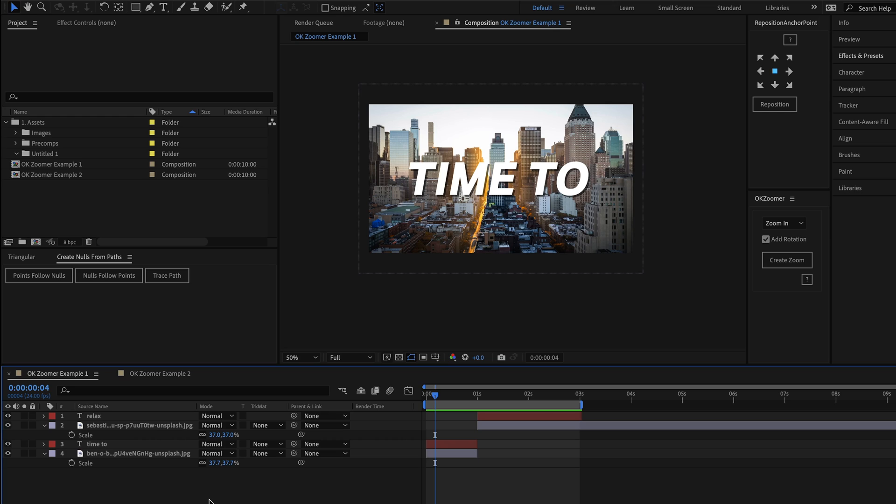Make sure you stay to the end of the video to discover the little hidden feature that makes this script even more powerful. So let's take a look at how it all works.